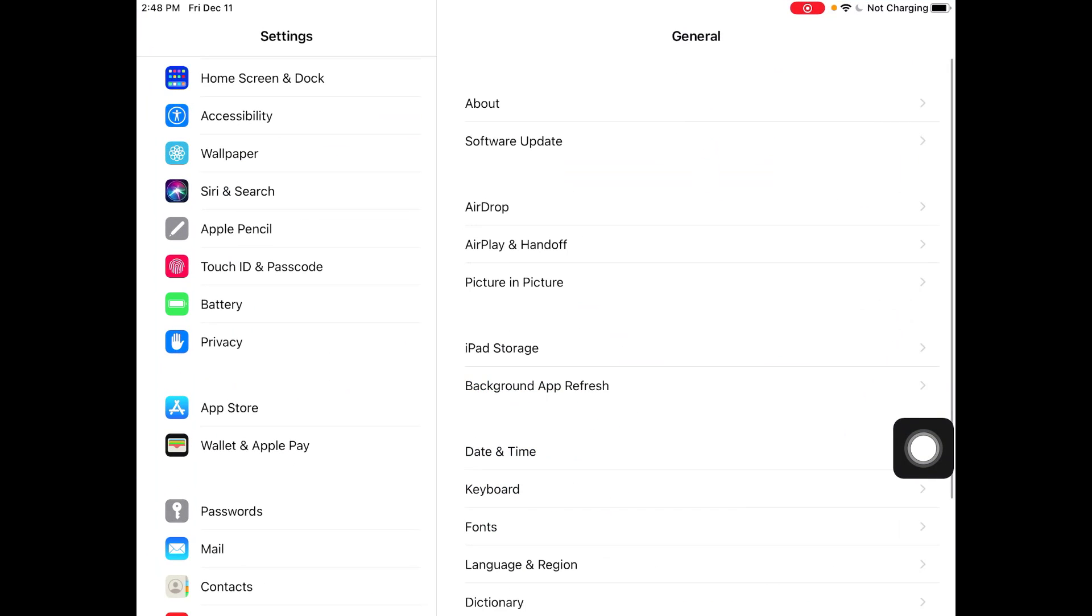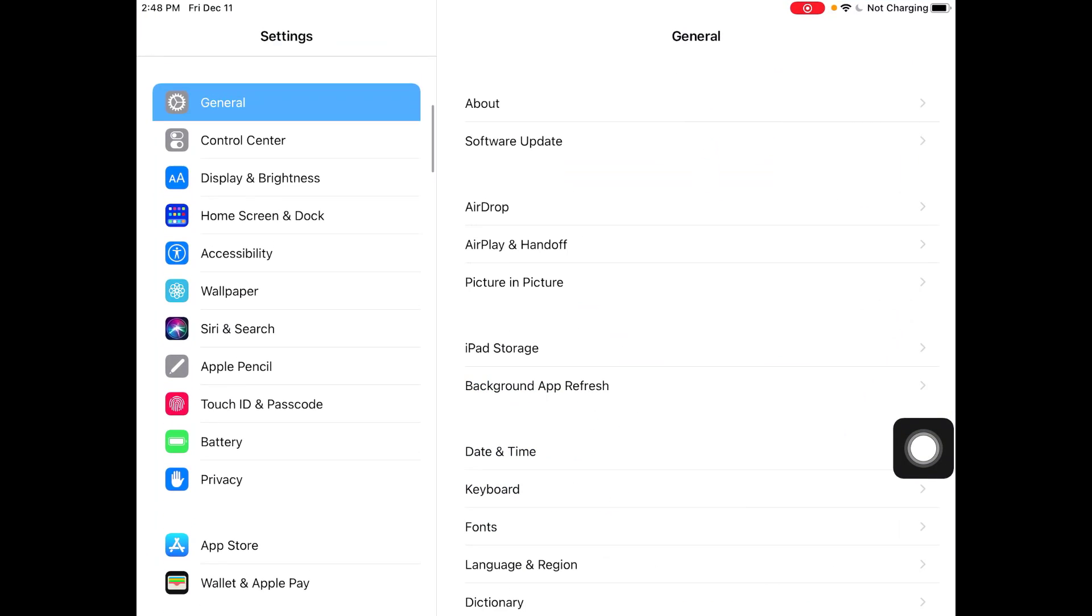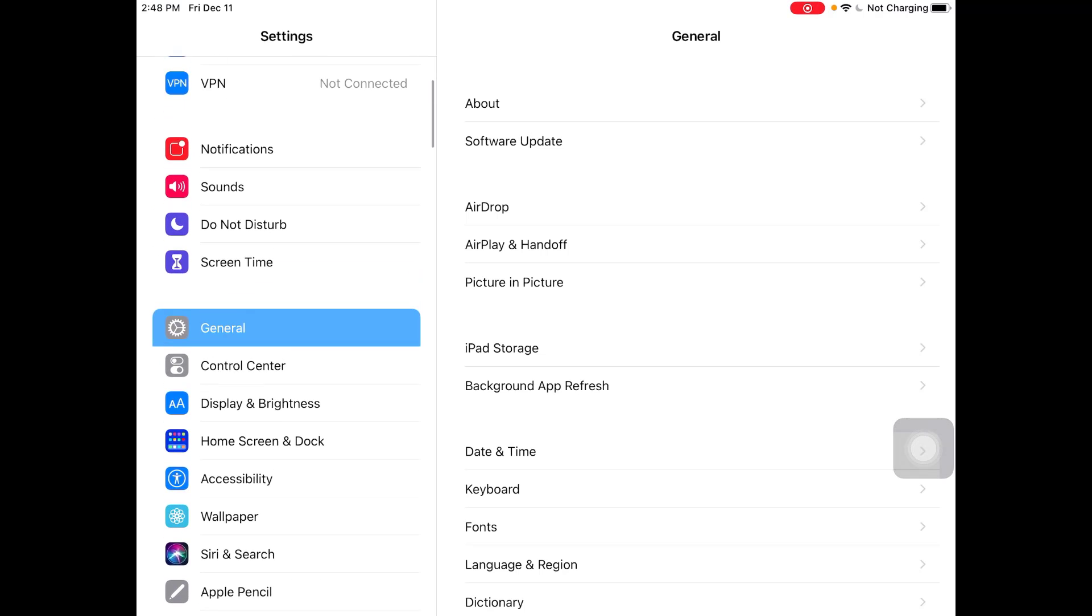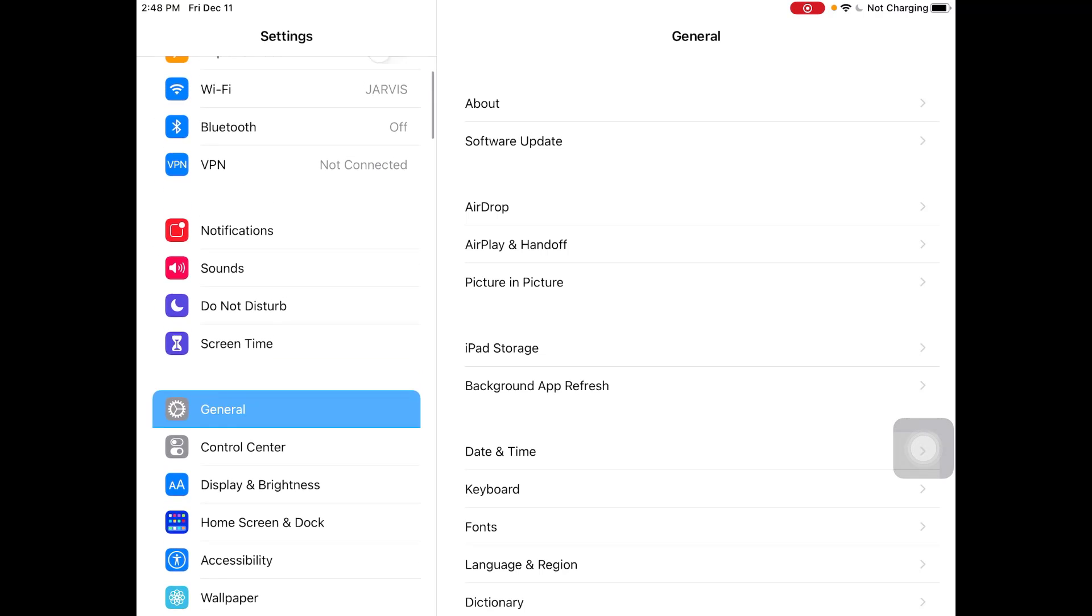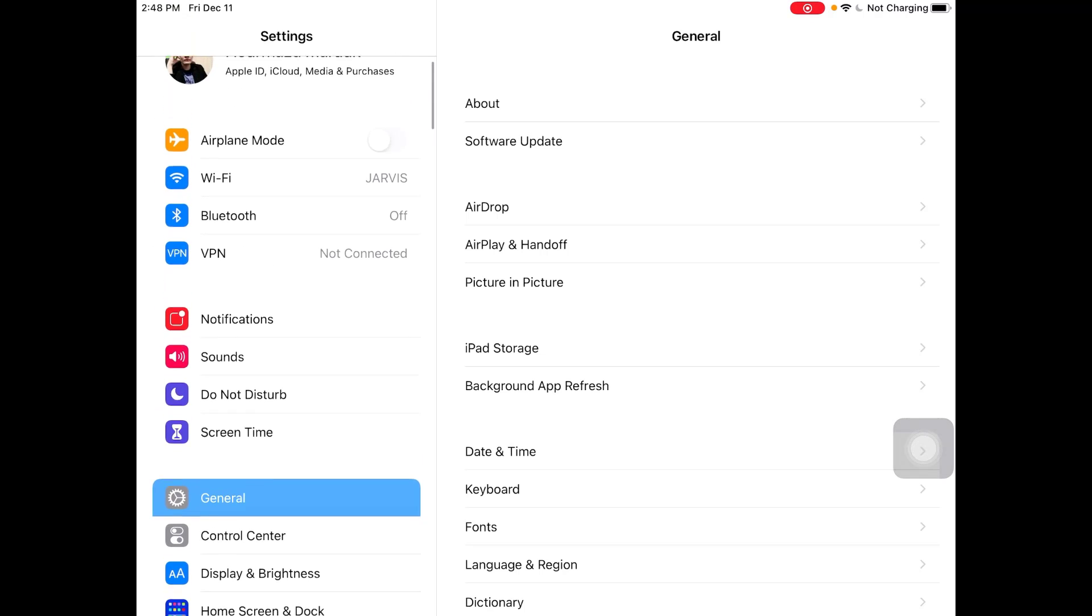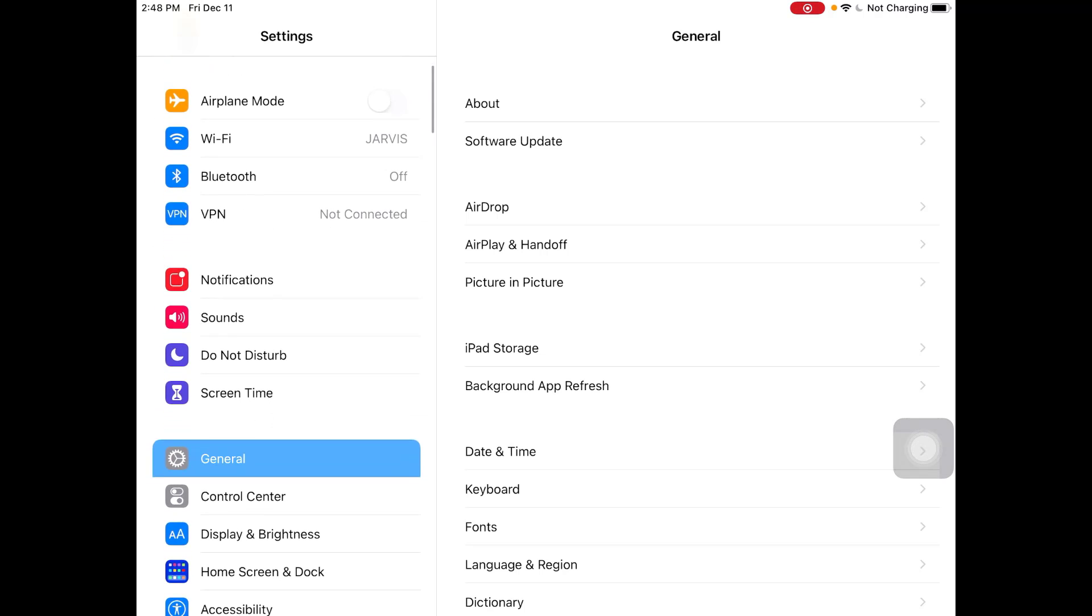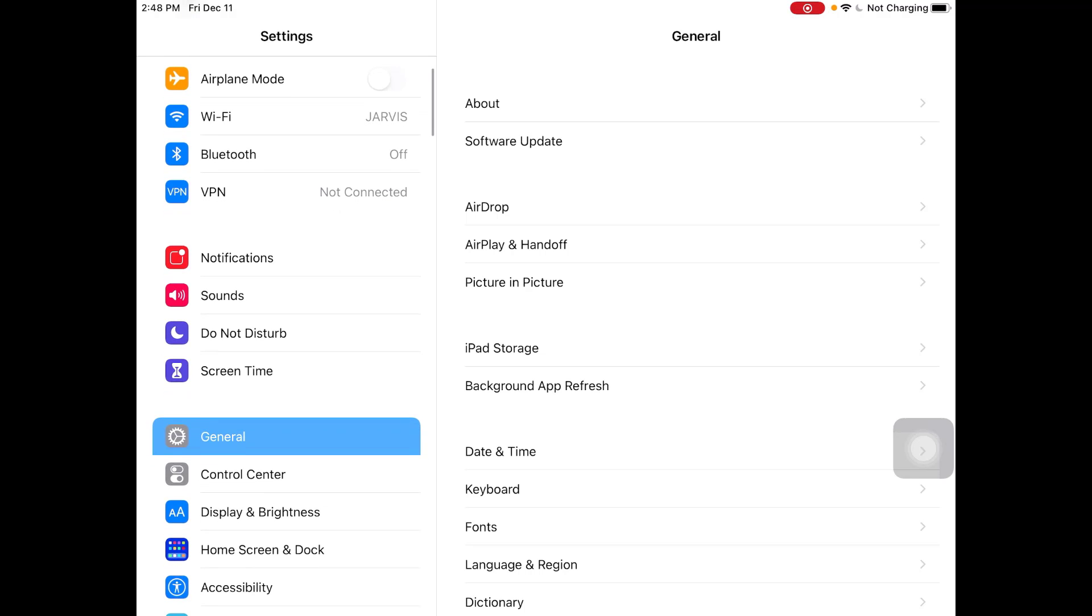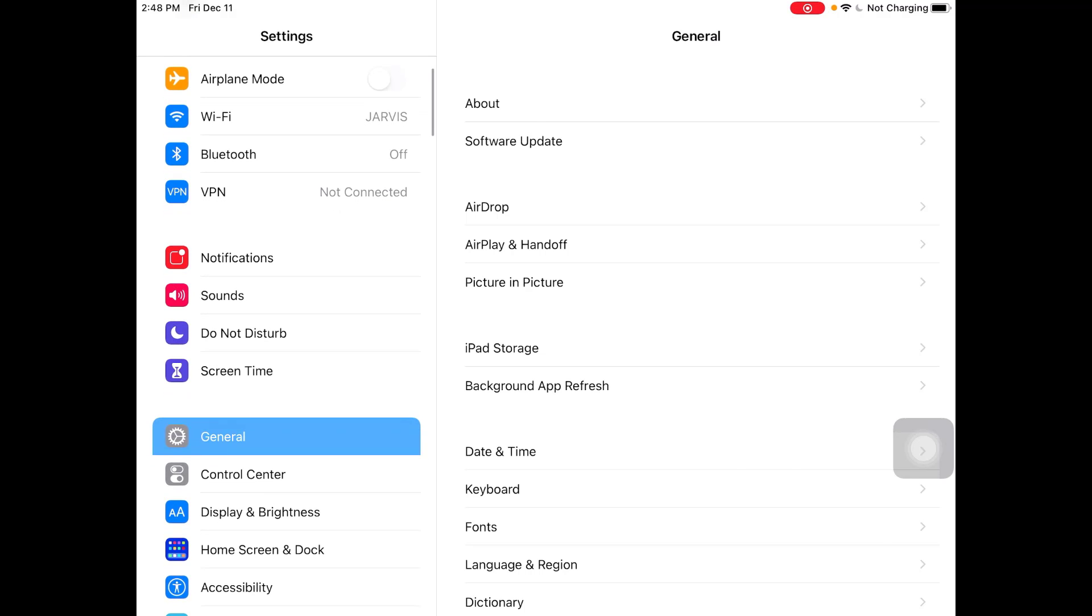From settings, as you can see this is the main setting and I'm showing you, you want to go down. After we're here we want to go to Touch ID and Passcode.